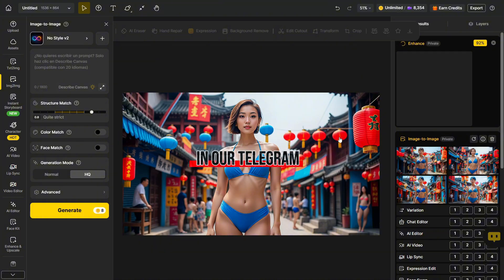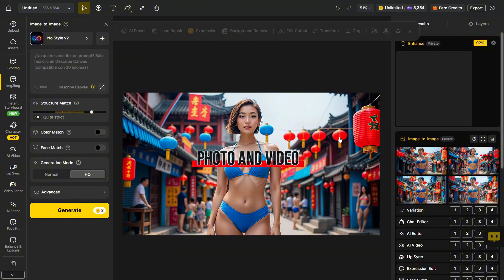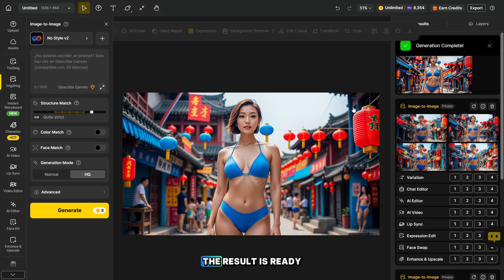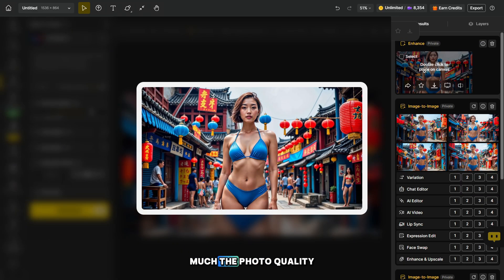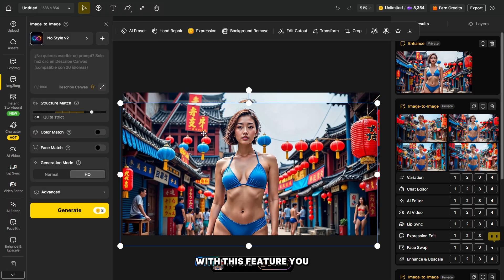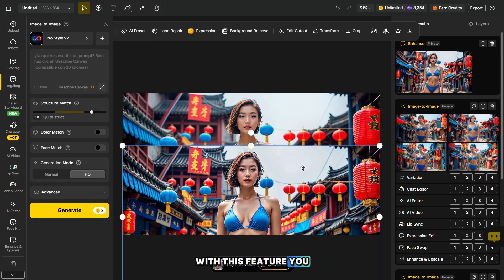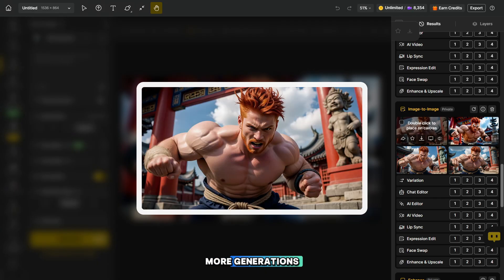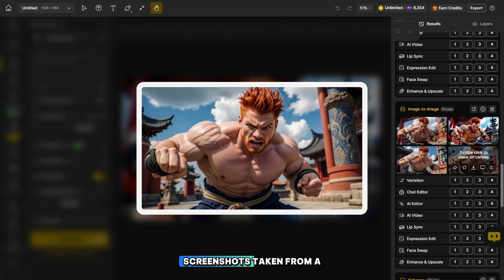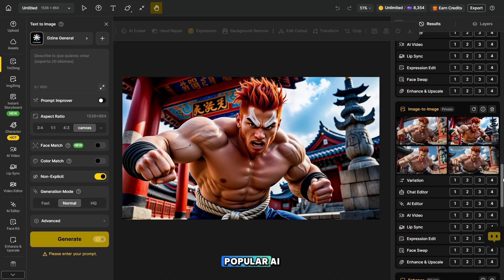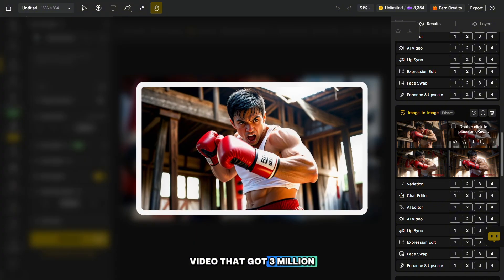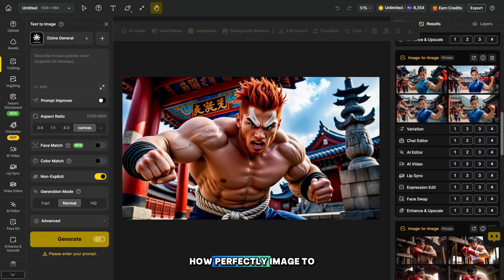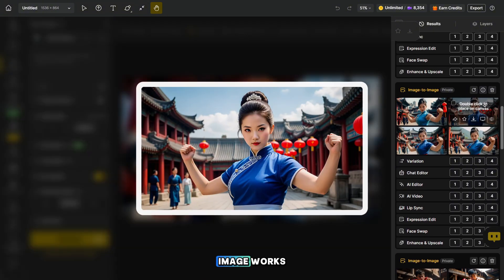By the way, in our Telegram group, you can see how the uncensored photo and video models work. The link is in the description. The result is ready. Just look at how much the photo quality improved. With this feature, you can make any image super detailed. Here are a few more generations I made from the screenshots taken from a popular AI video that got 3 million views, and just look at how perfectly image-to-image works.